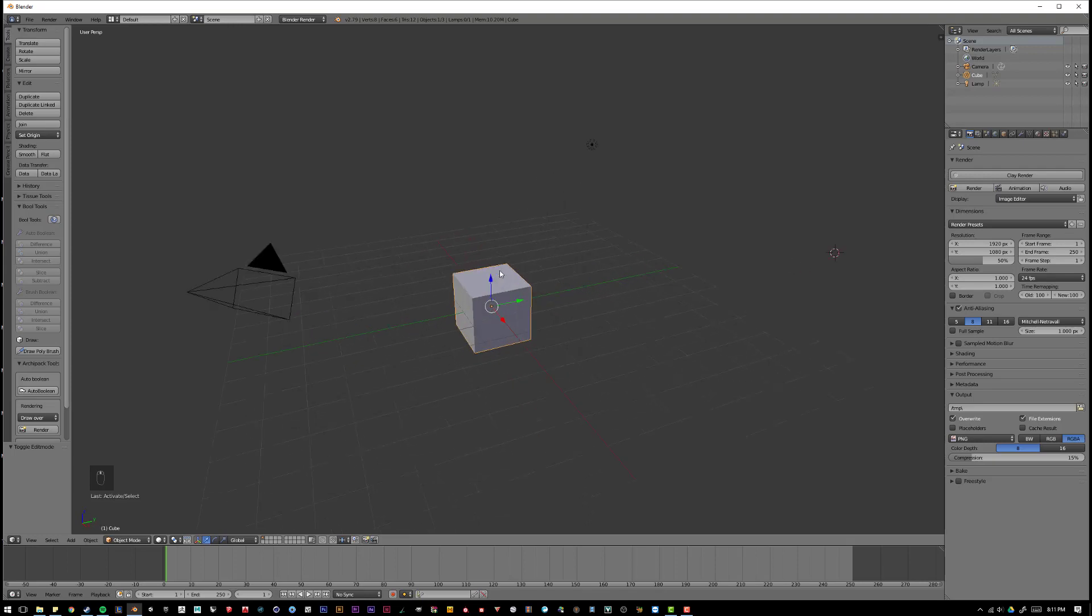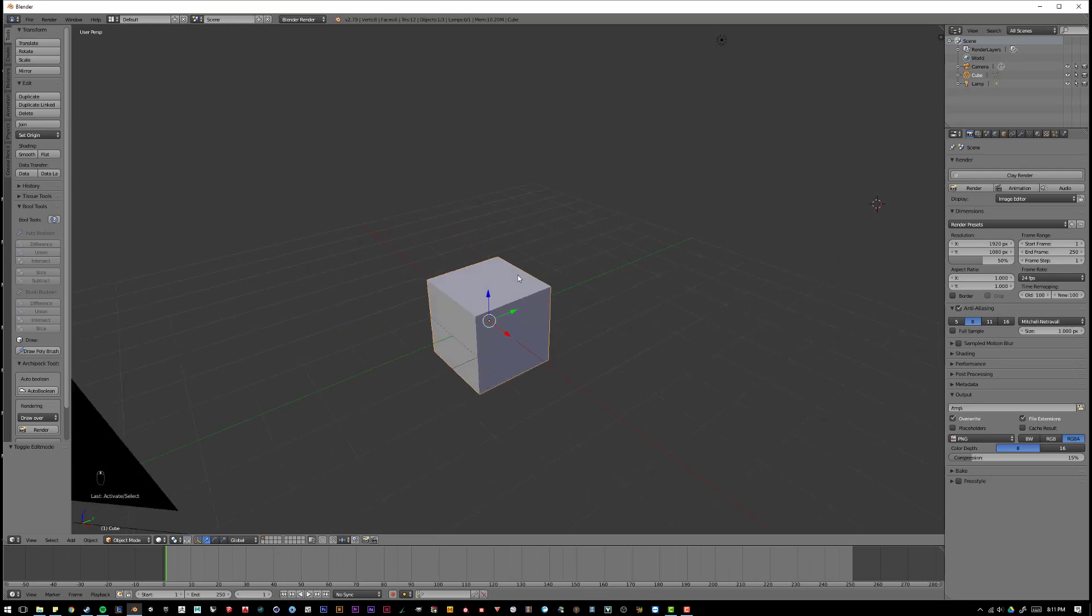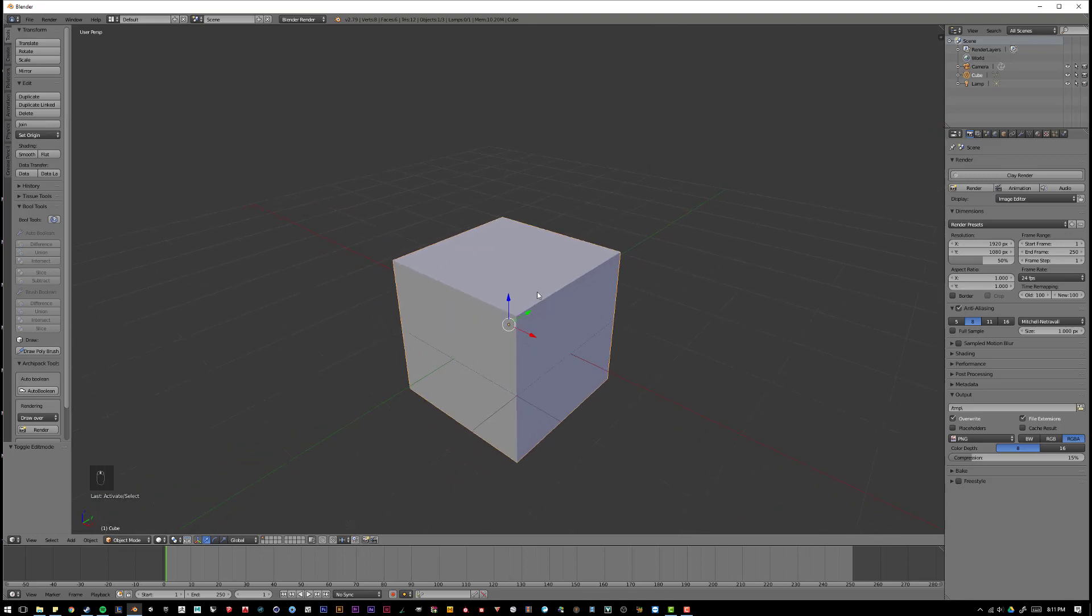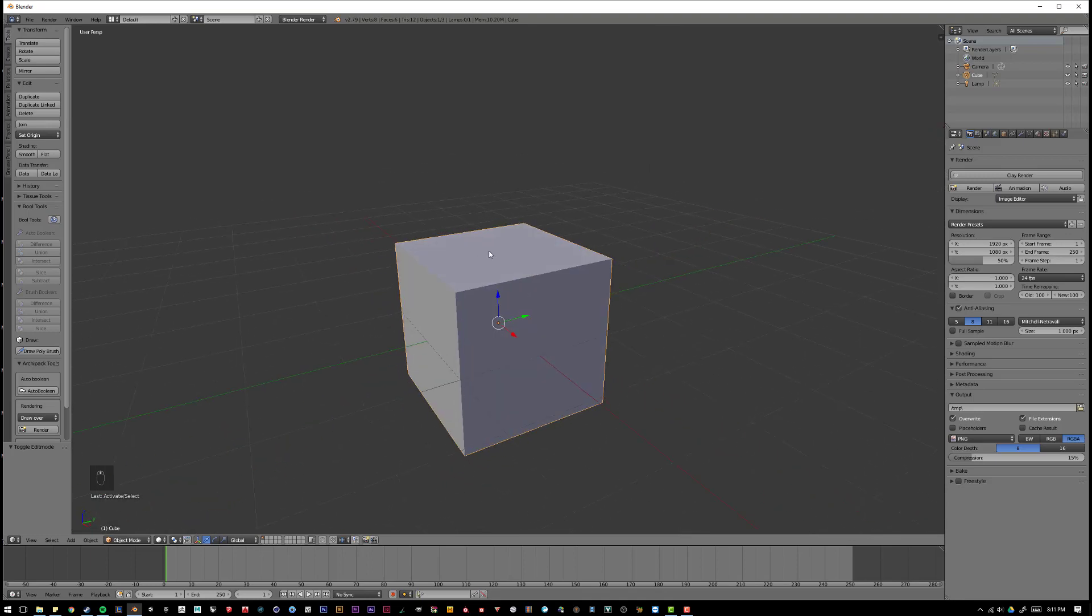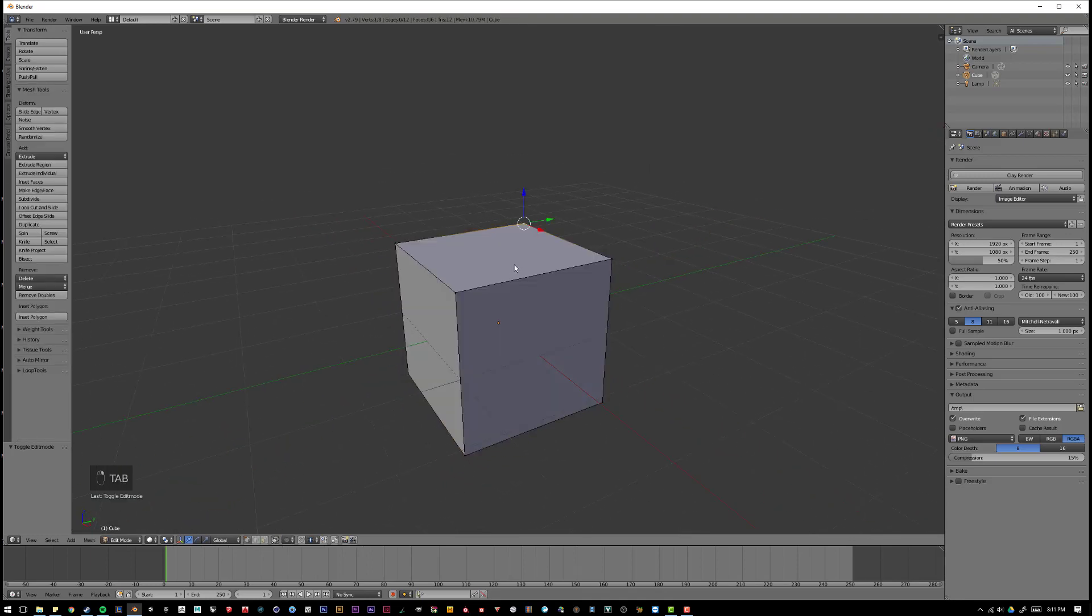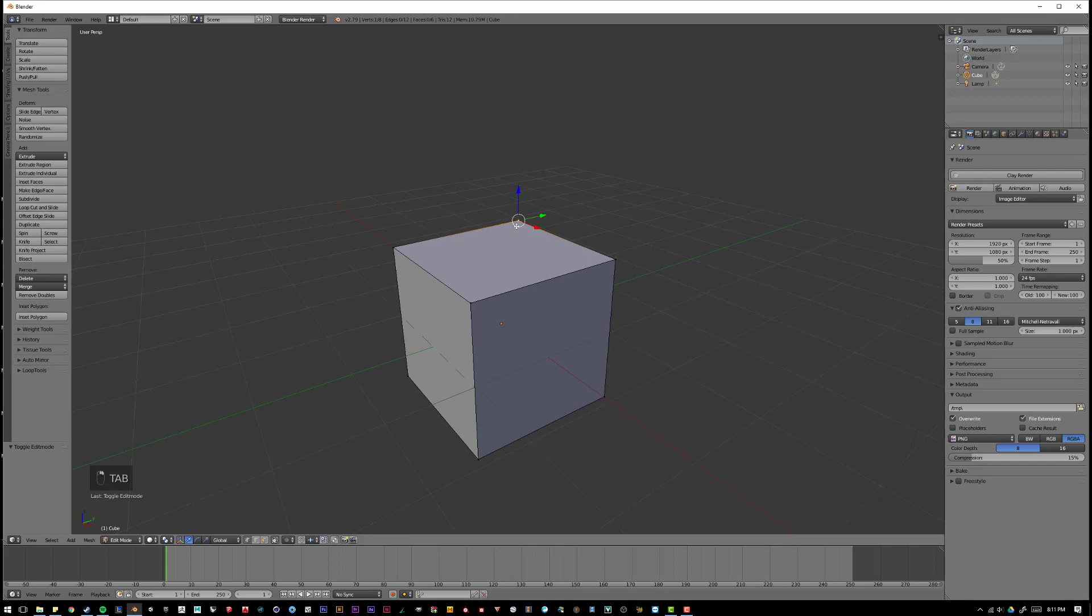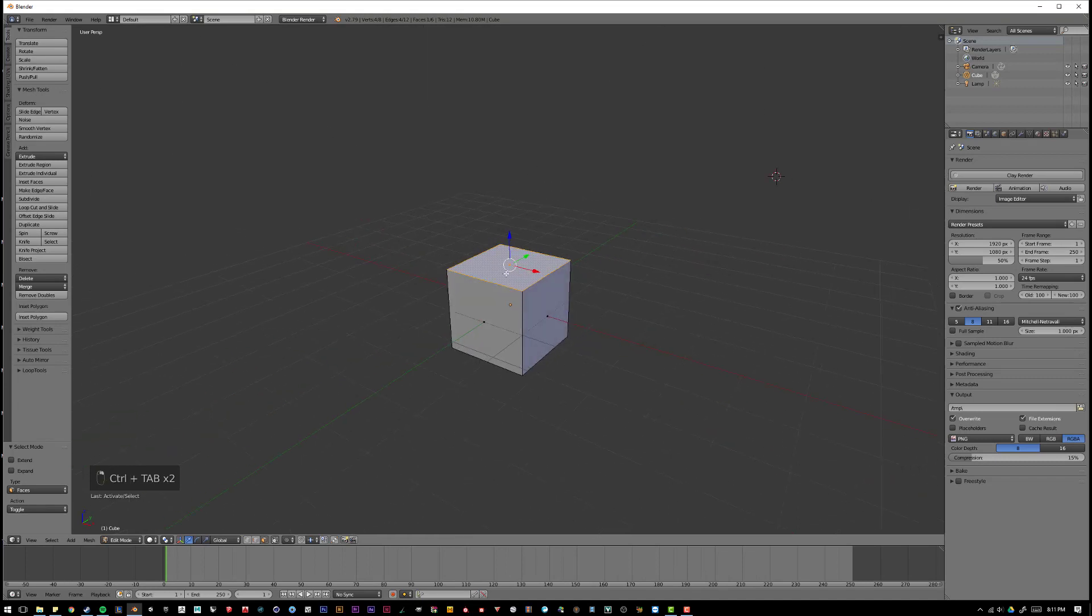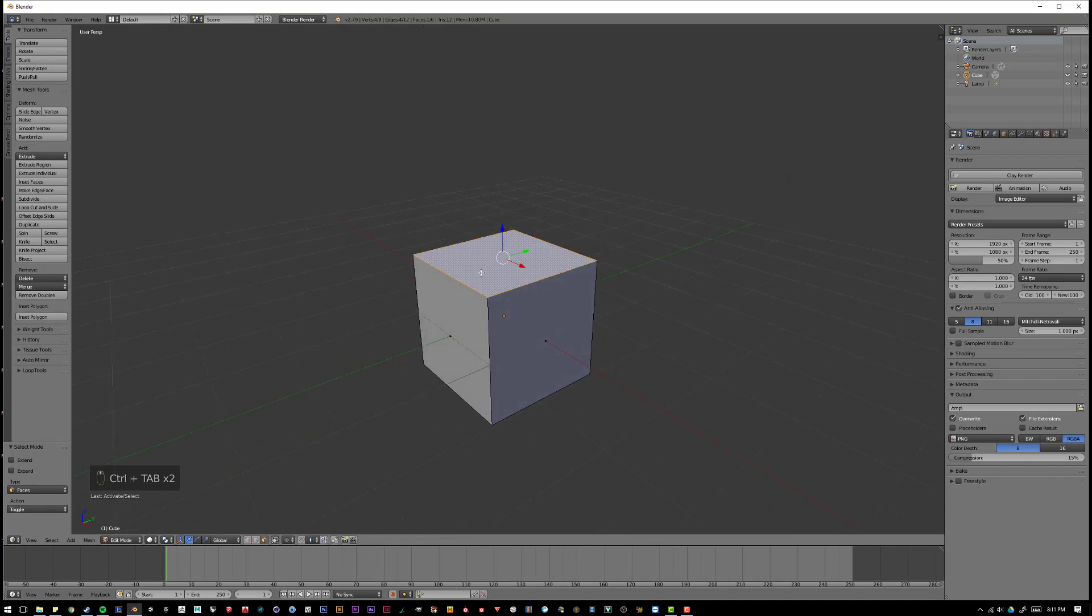Basically, Blender is a polygon modeler, which means that whenever you're modeling an object, you have direct access to the vertices, the edges, and the faces of what you're modeling.